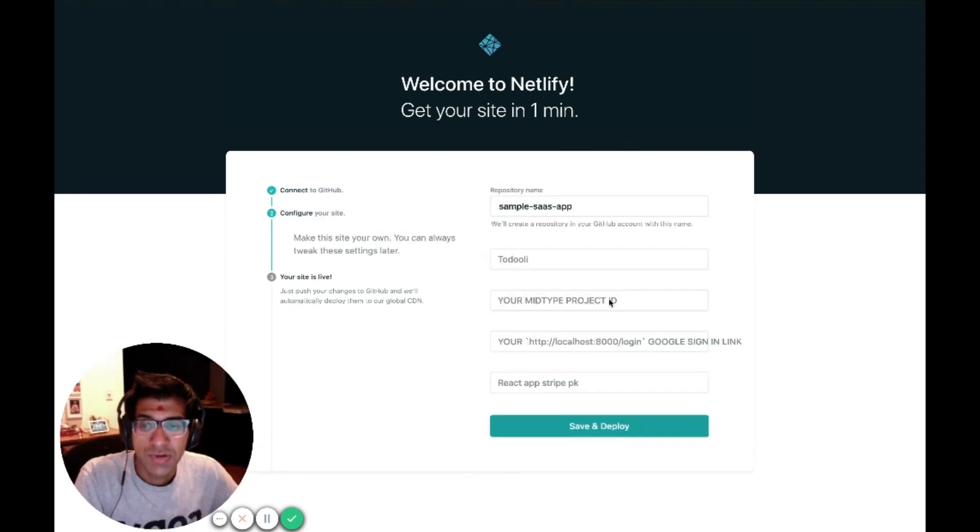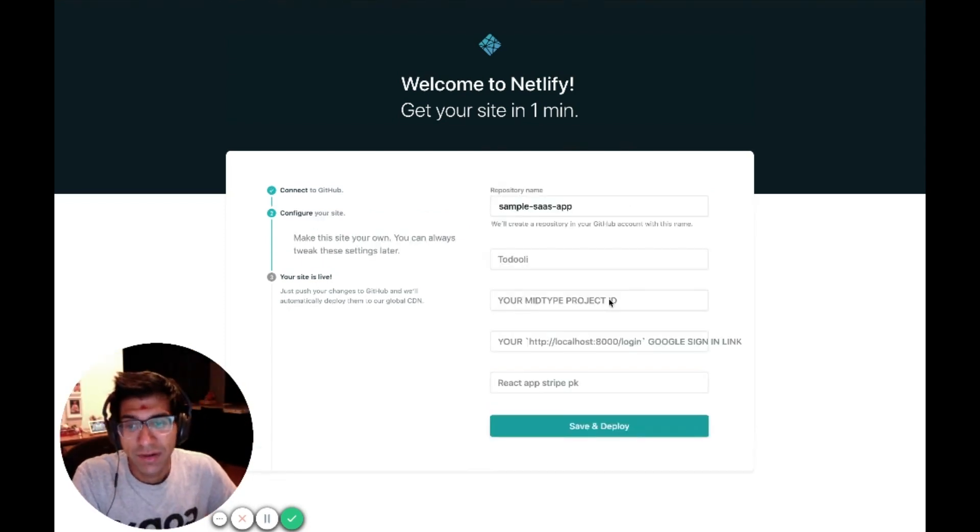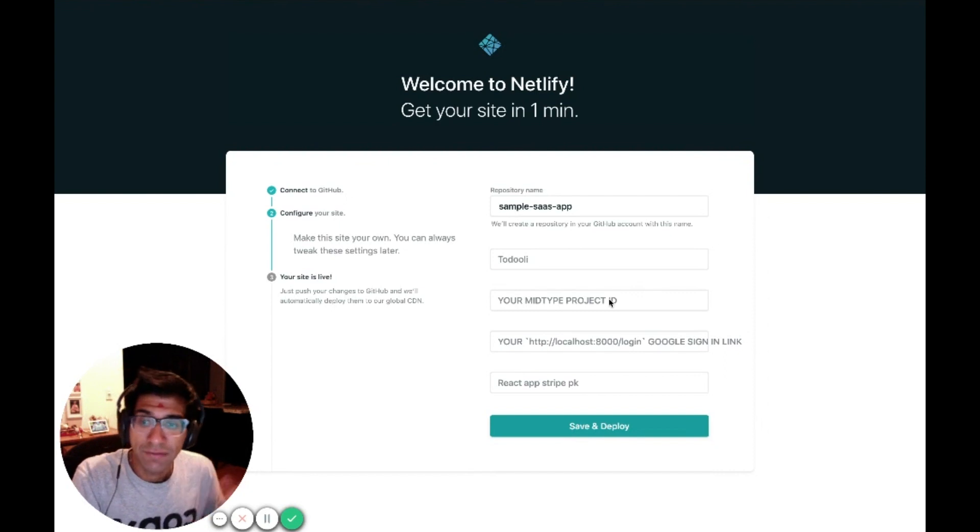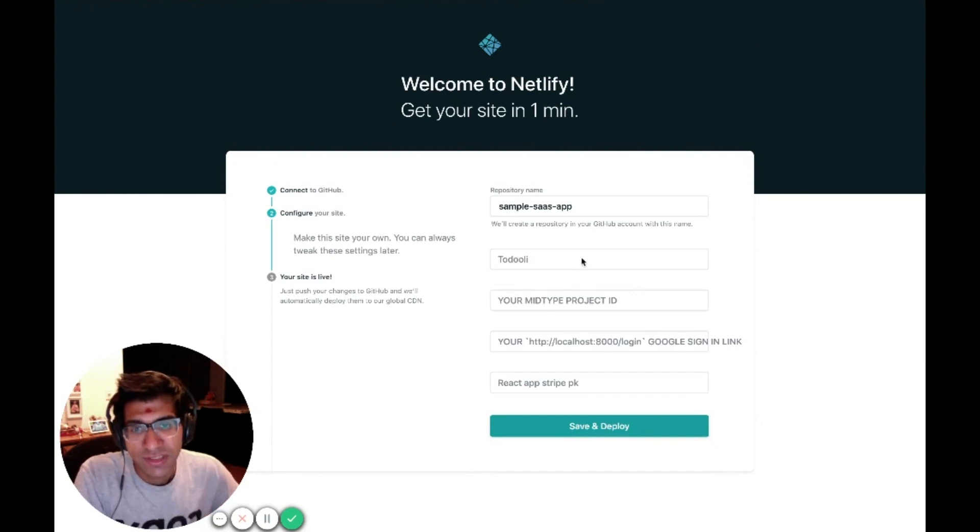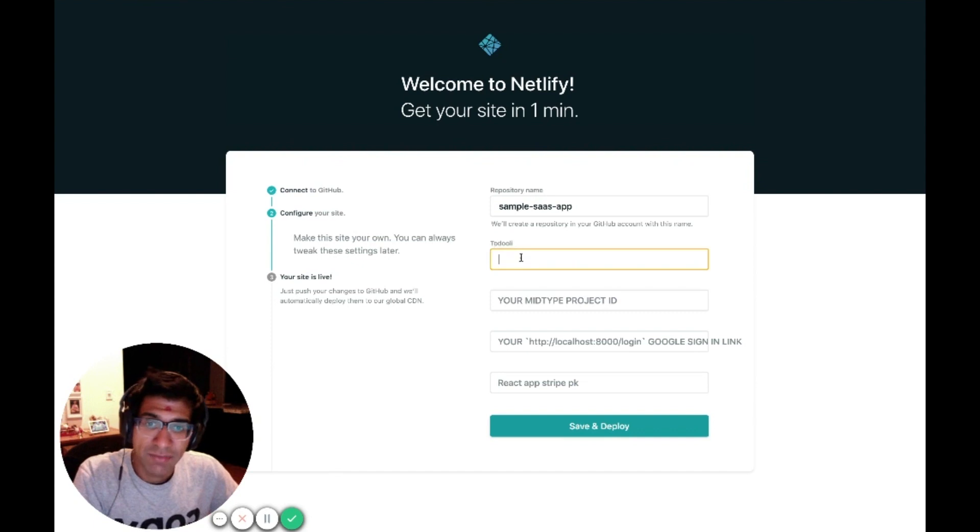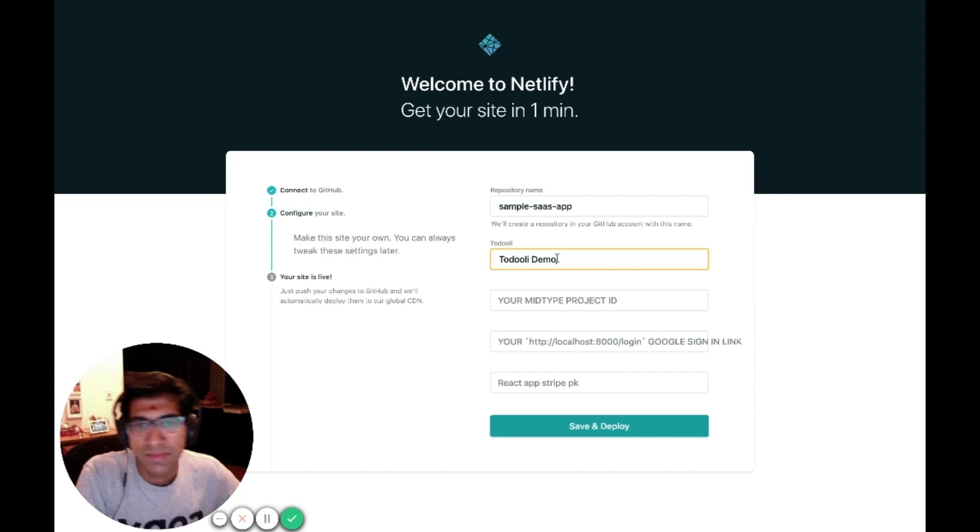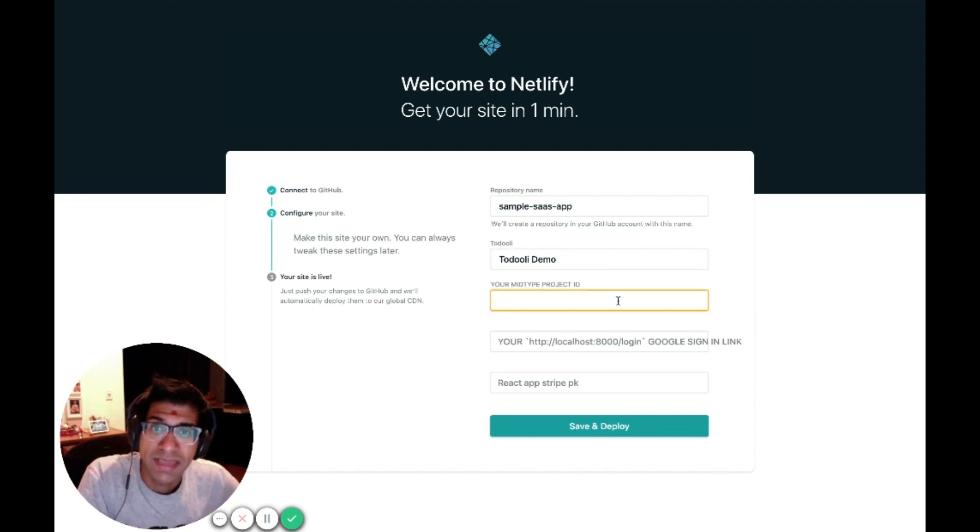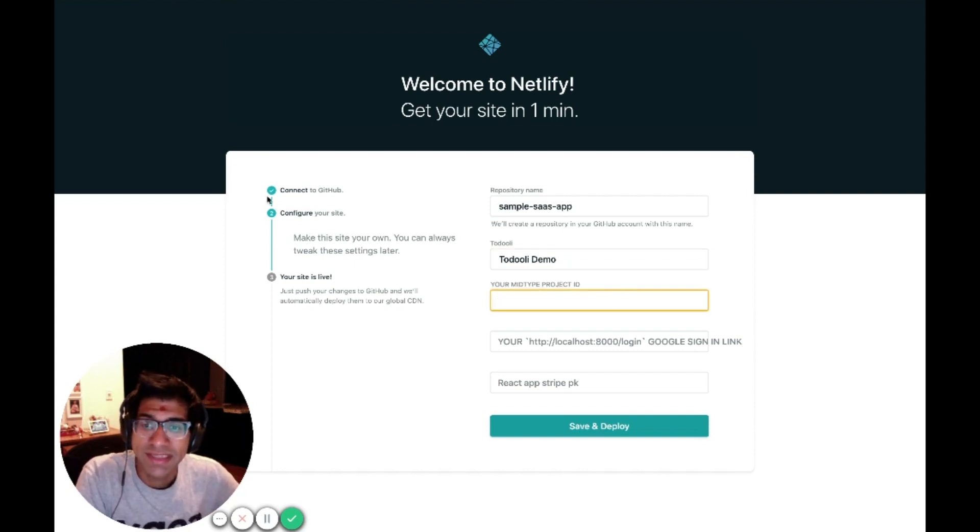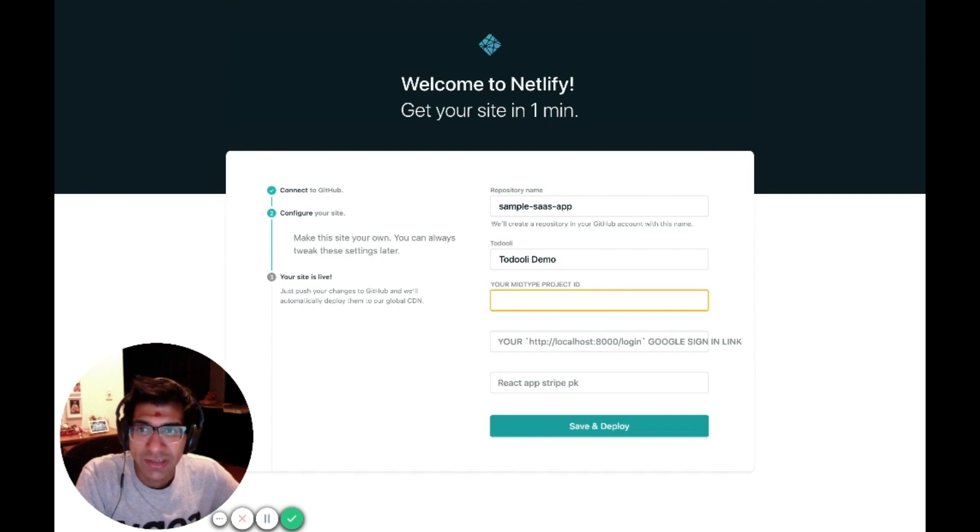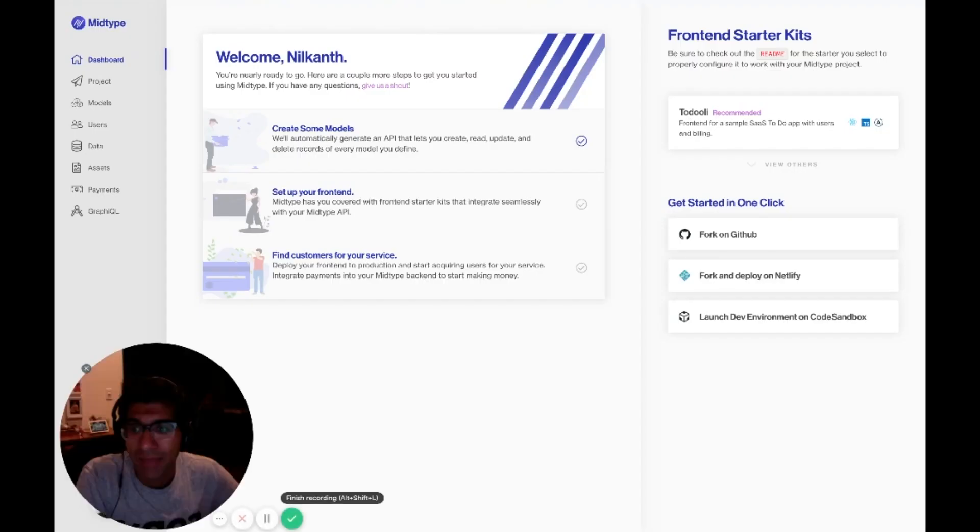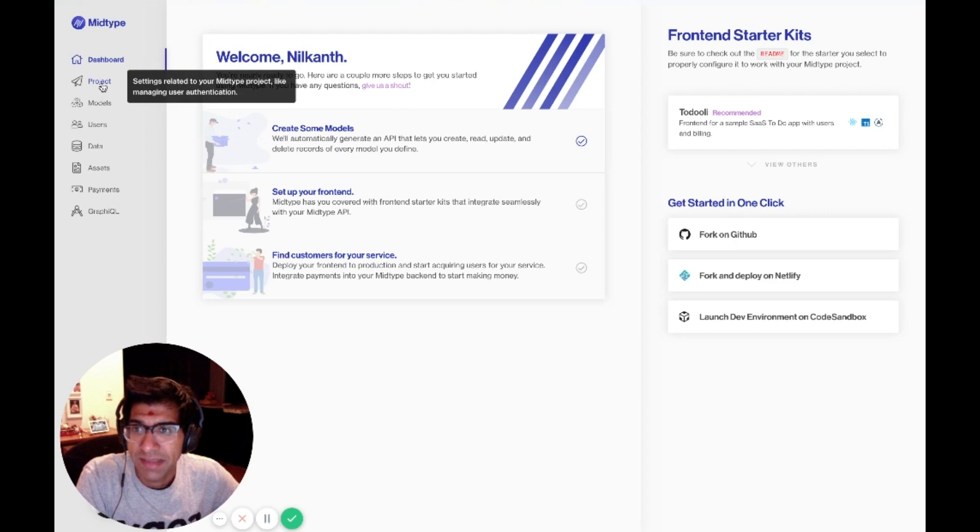Now I'm here in Netlify. Netlify is already configured to ask me for a few environment variables to get up and running. The first is just a display name for my application. I'm going to call it TodolyDemo. Next is my MidType project ID. If you remember, this is the ID I assigned my project earlier in this process. I can grab it by going back to MidType, my MidType dashboard, clicking on the project section.